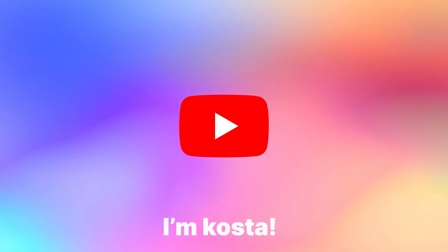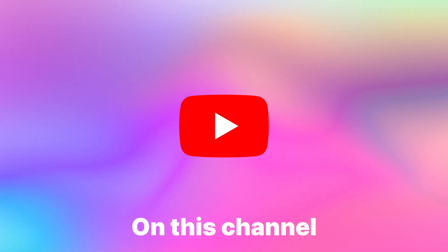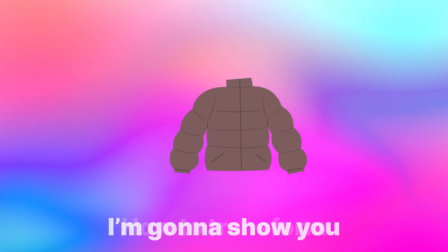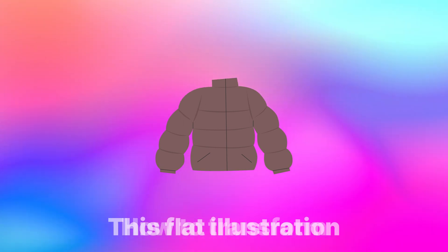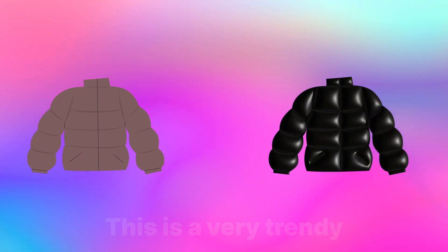What is up YouTube, I'm Kosta, welcome to a new video on this channel. Today guys, I'm gonna show you how to transform this flat illustration into a 3D one.